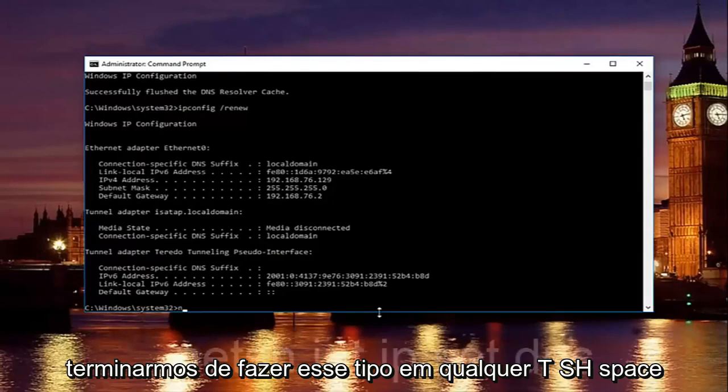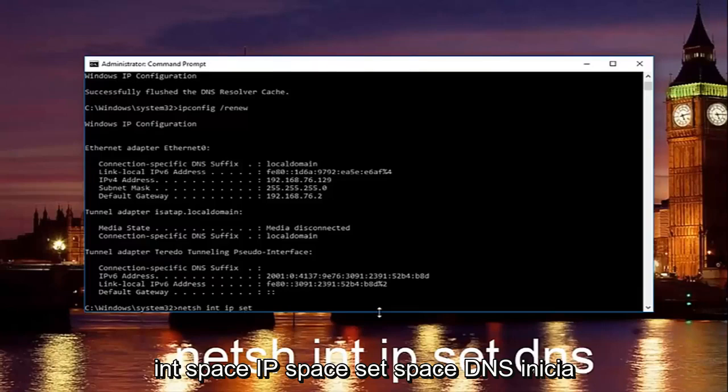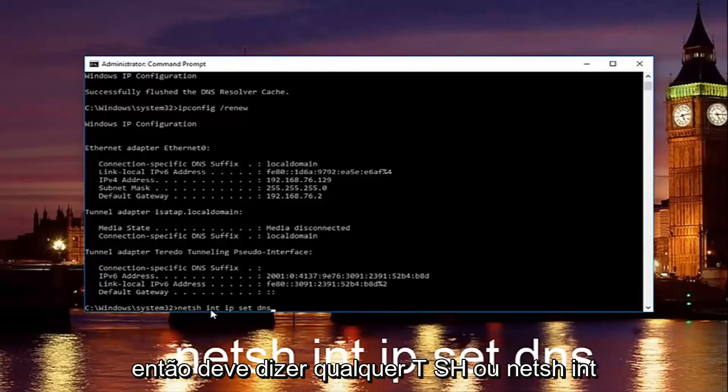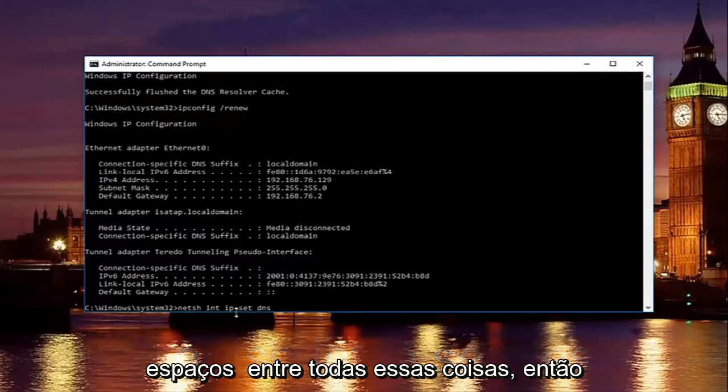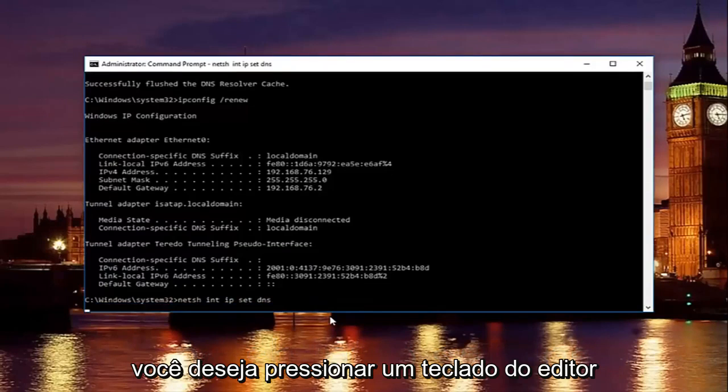Once you're done doing that type in net sh space int space ip space set space DNS. So it should say n-e-t-s-h or net sh int ip set DNS. Keep in mind there should be spaces in between all this stuff. Then you want to hit enter on your keyboard.